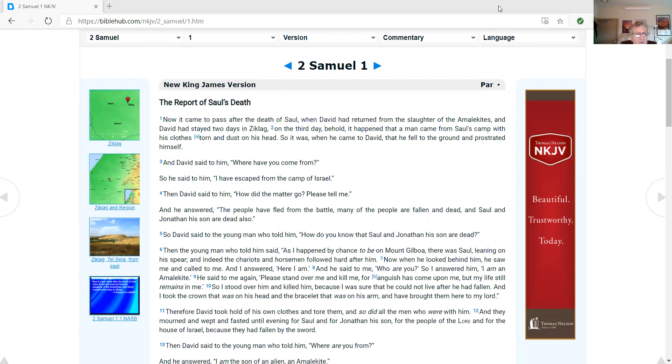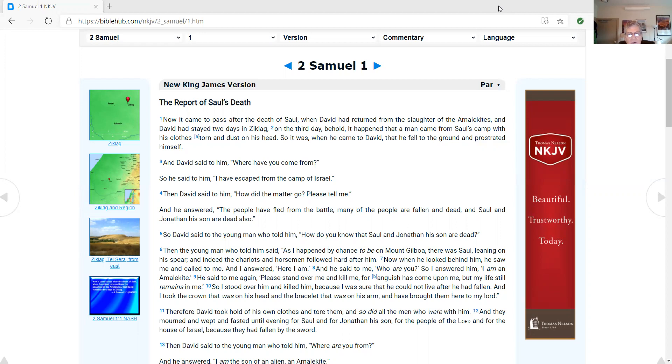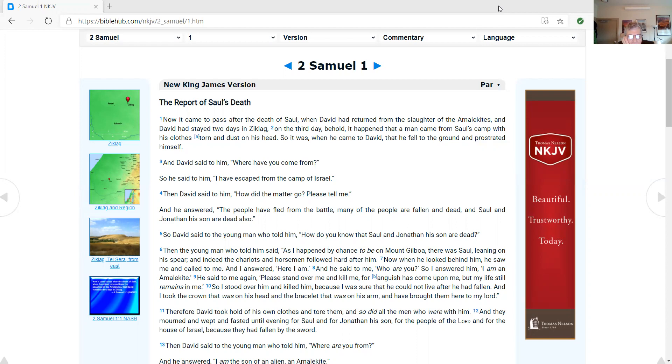2 Samuel 1, the report of Saul's death. Now it came to pass, after the death of Saul, when David had returned from the slaughter of the Amalekites, and David had stayed two days in Ziklag, on the third day, behold, it happened that a man came from Saul's camp with his clothes torn and dust on his head. So it was, when he came to David, that he fell to the ground and prostrated himself.